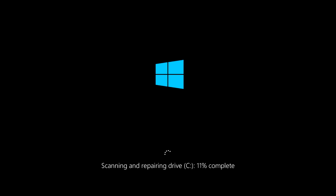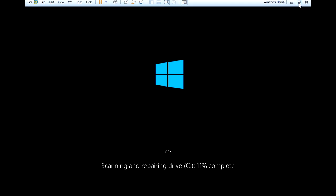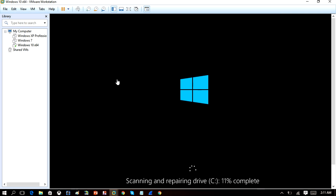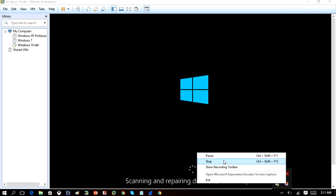We're going to let it run and repair drive C. Now we're loading back into Windows. If check disk found anything wrong with the computer it would attempt to repair the errors. In my case it didn't find anything, so we're just rebooting back into Windows.